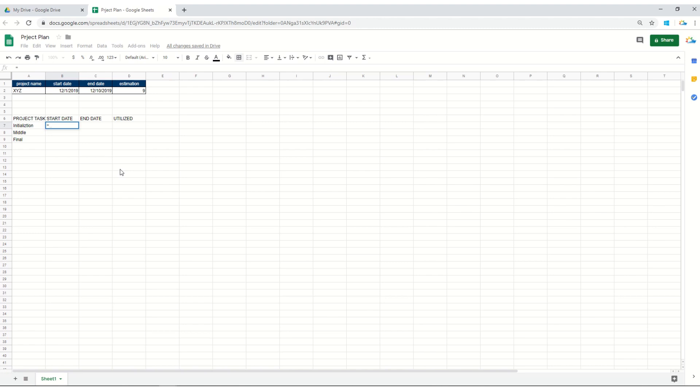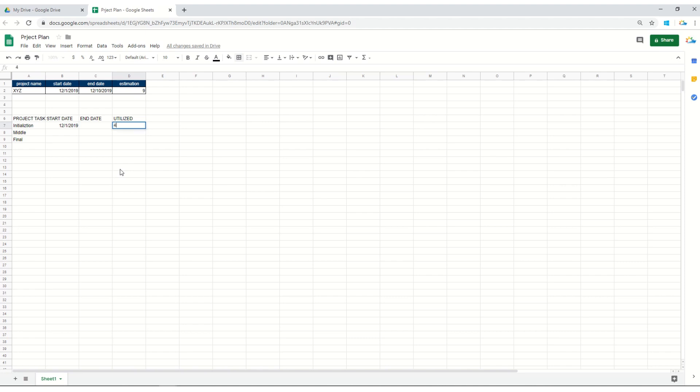This is an ideal situation and you can always customize it based on the changes which are happening live. I'll keep it according to B2. Now the end date is dependent on the utilized days within each task. For example, I think that this task will take around four days.